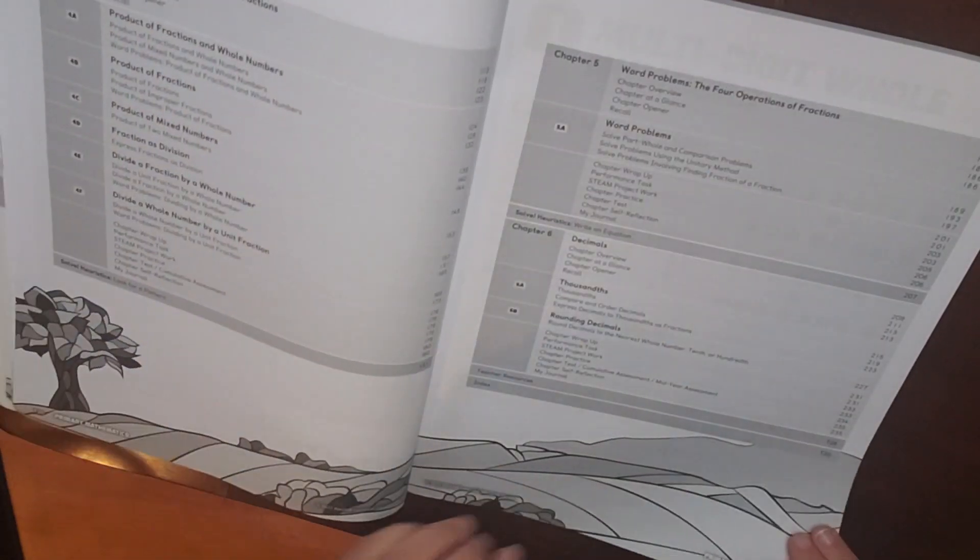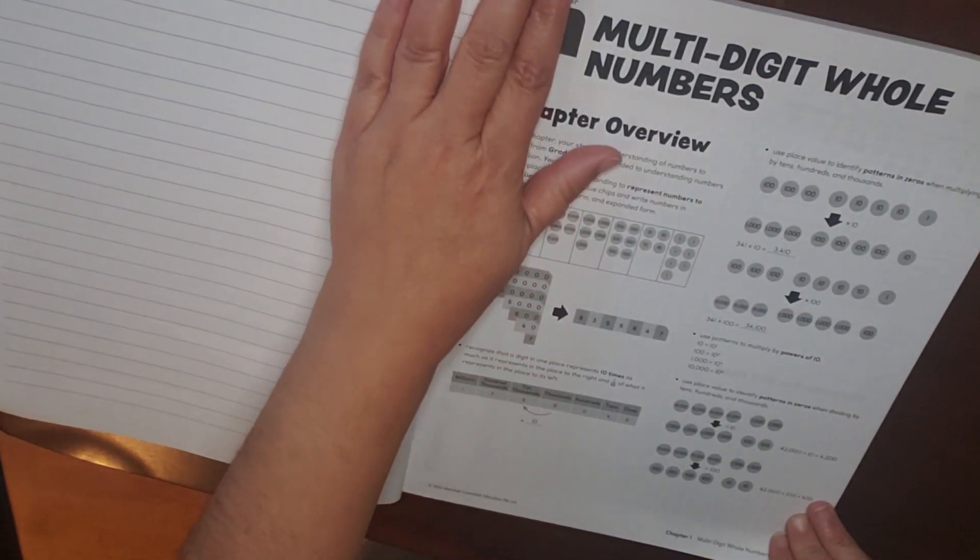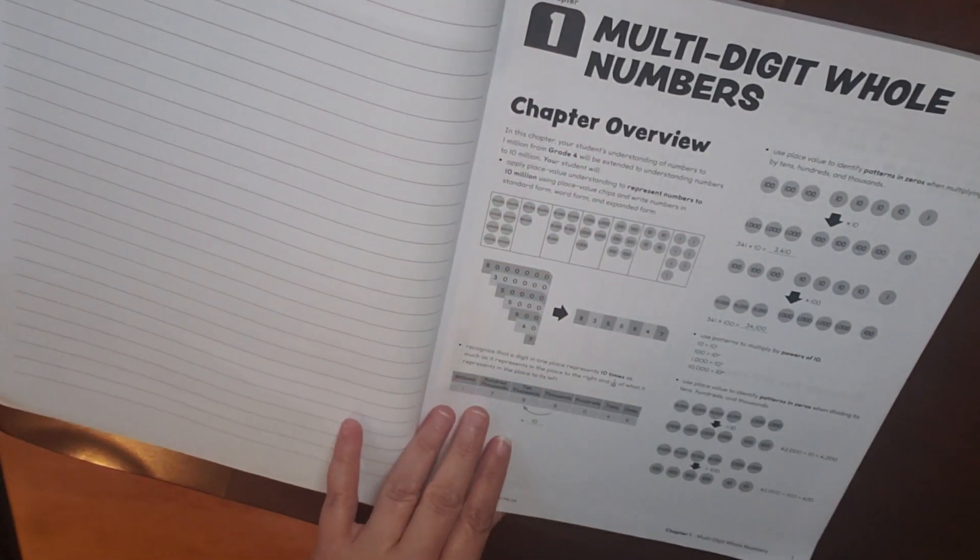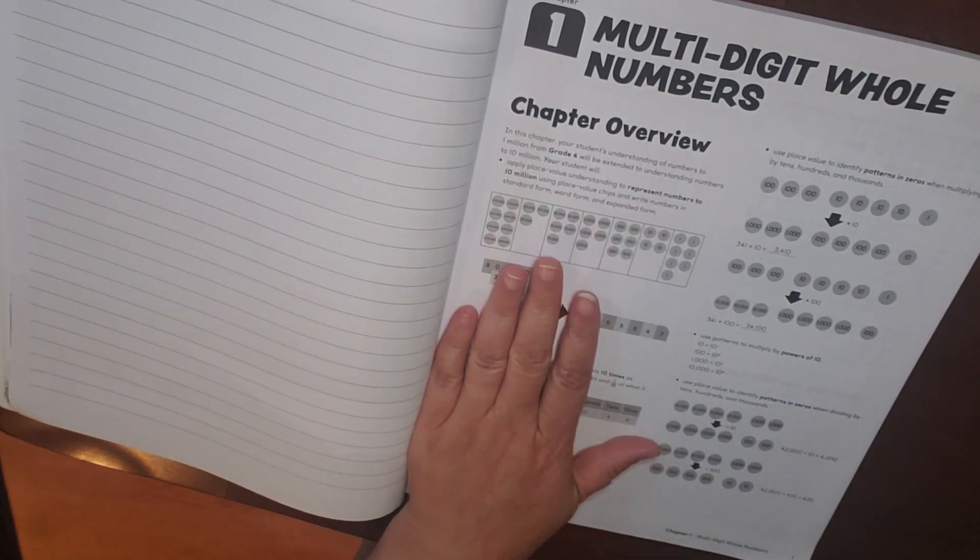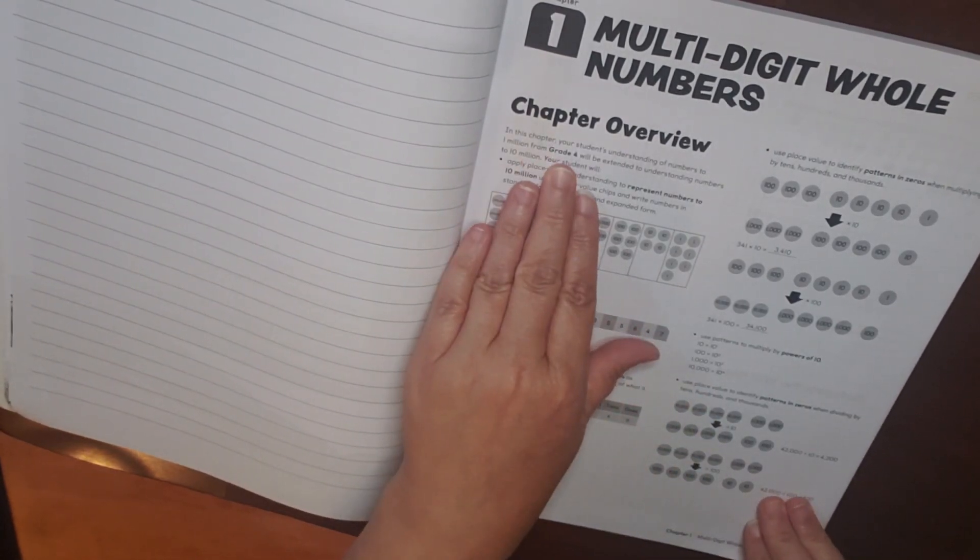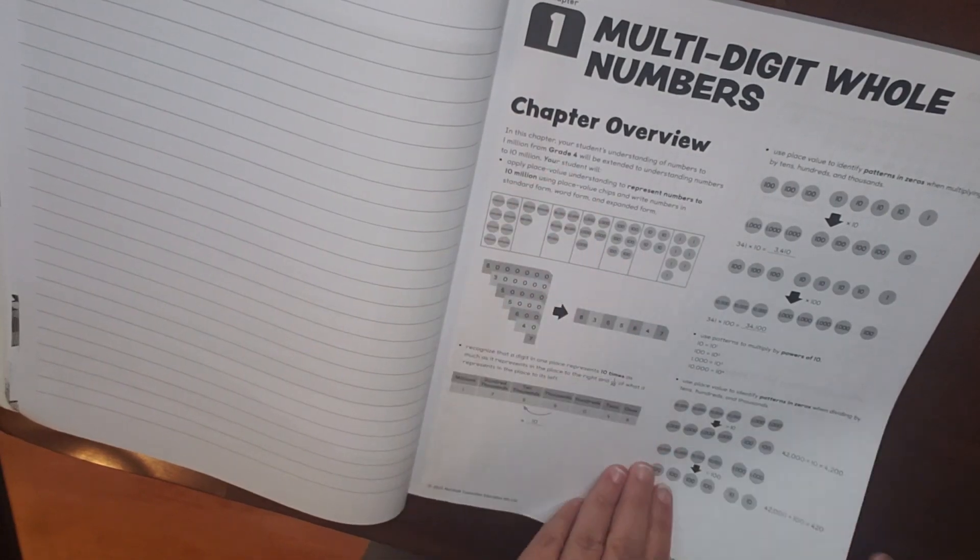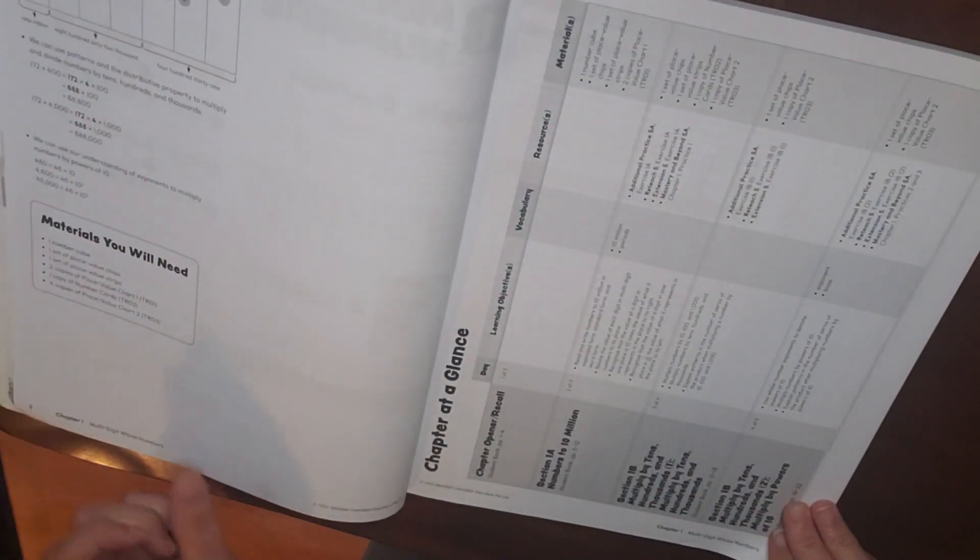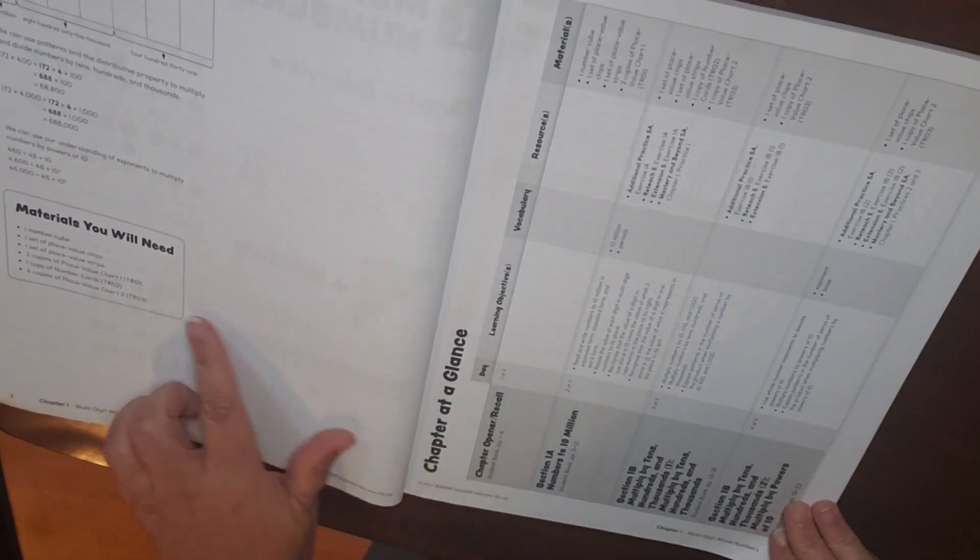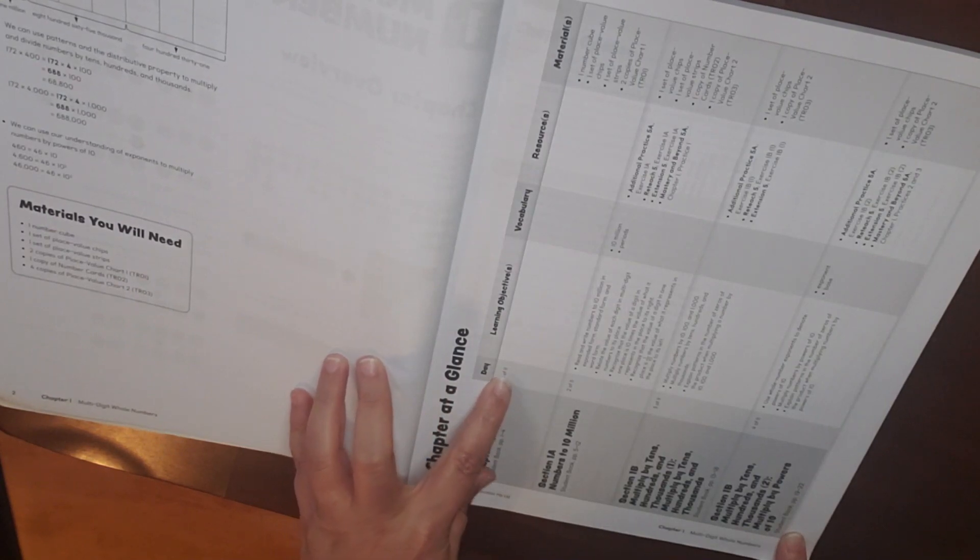So here are our table of contents. So for chapter one, you're going to have the chapter overview, which shows what your students should have learned in grade four. Then we're talking about whole numbers and your key ideas, as well as the materials that you will need.